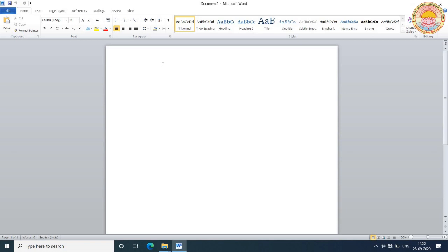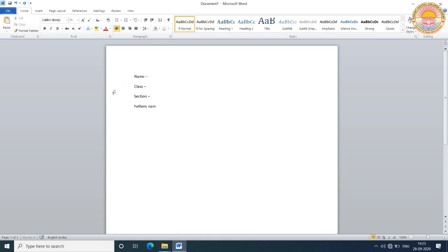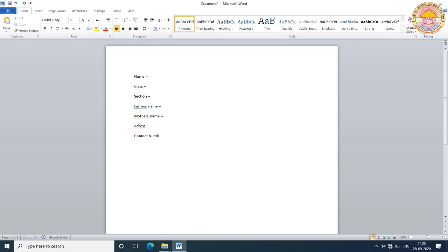Now, write your name, class, section, father's name, mother's name, address, and contact number.